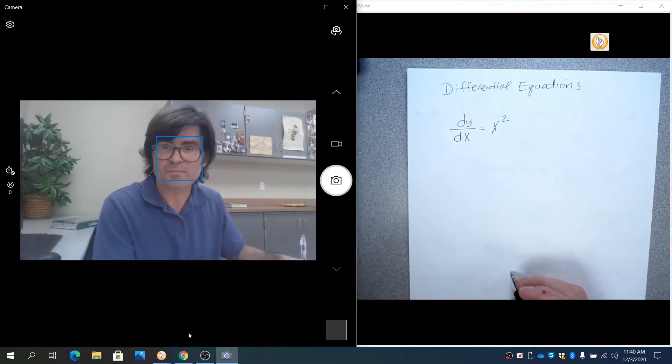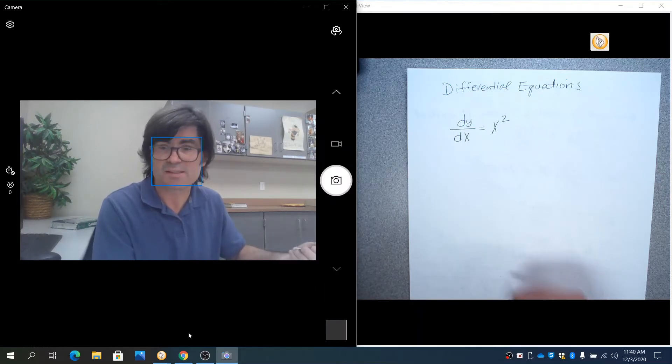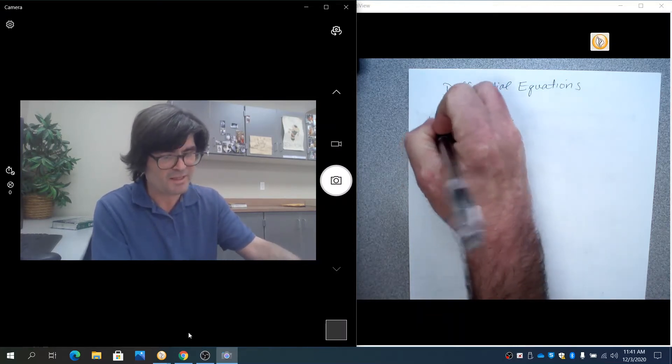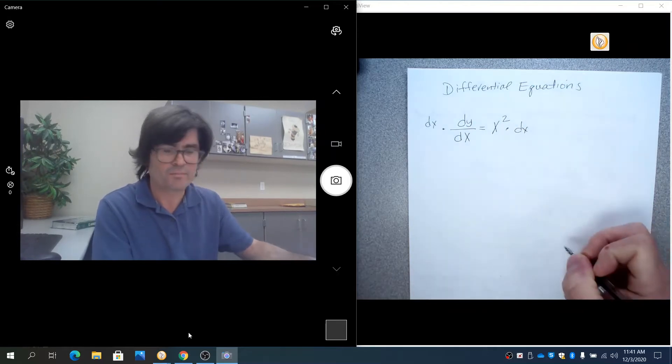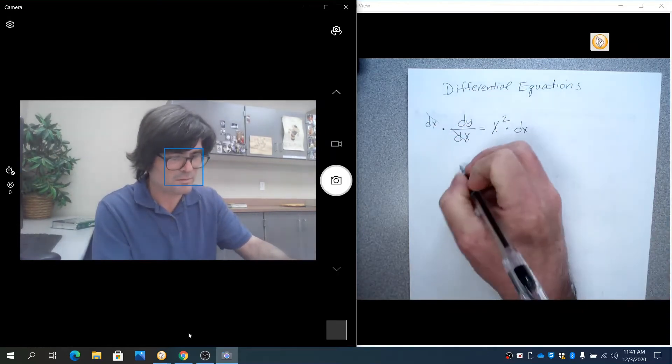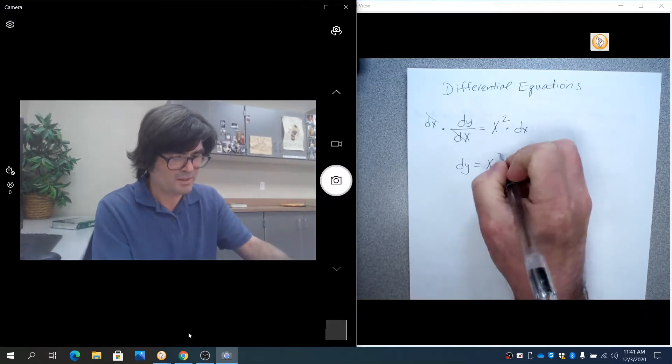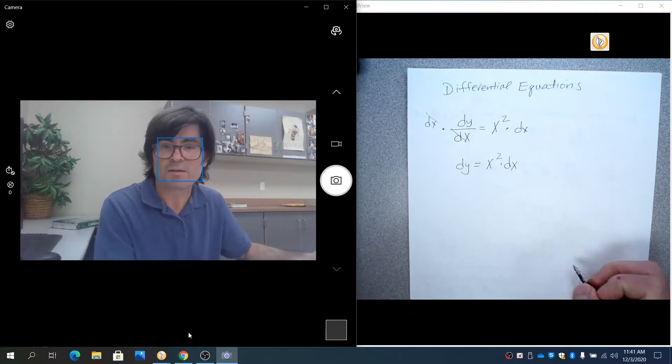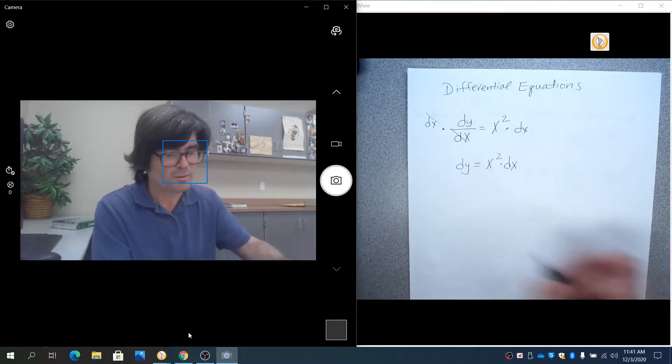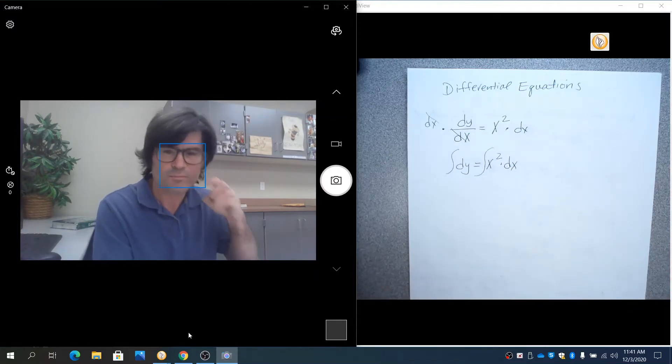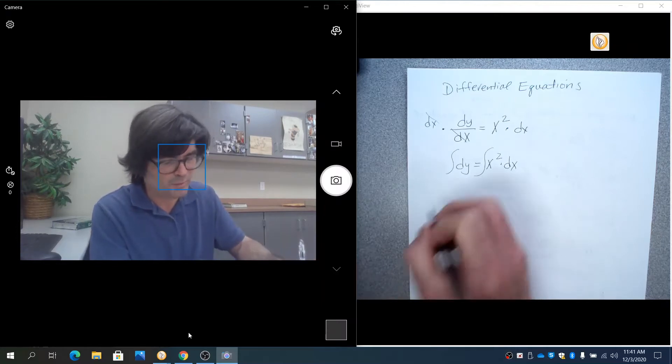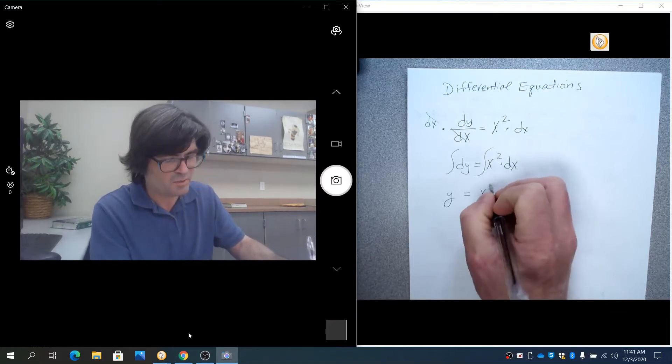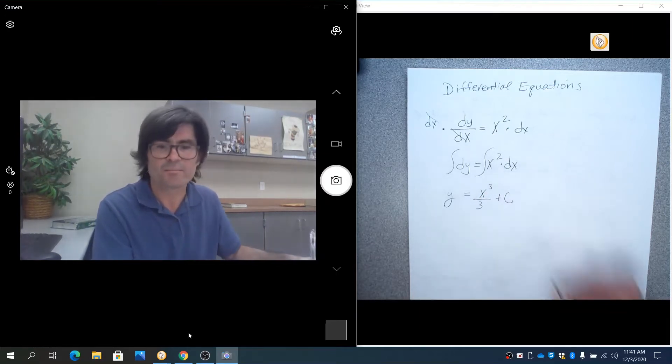So what you're going to do is you're going to isolate the y's on the left, the x's on the right. This is the separation part of separable differential equations. I would just multiply by dx on both sides, cancel, cancel, dy is x squared dx. We have separated the x's and y's now. And now, in the spirit of an equation where you can do anything you want to both sides as long as it's the same, we're going to integrate both sides. The integral of dy is just y, and the integral of x squared is x cubed over 3 plus c.